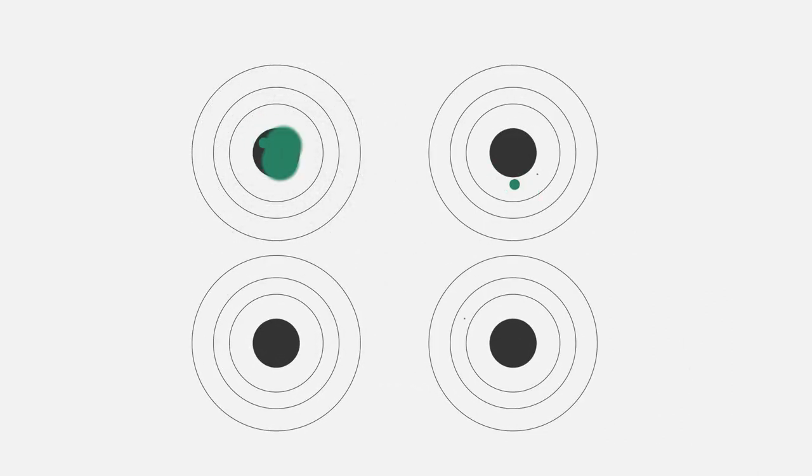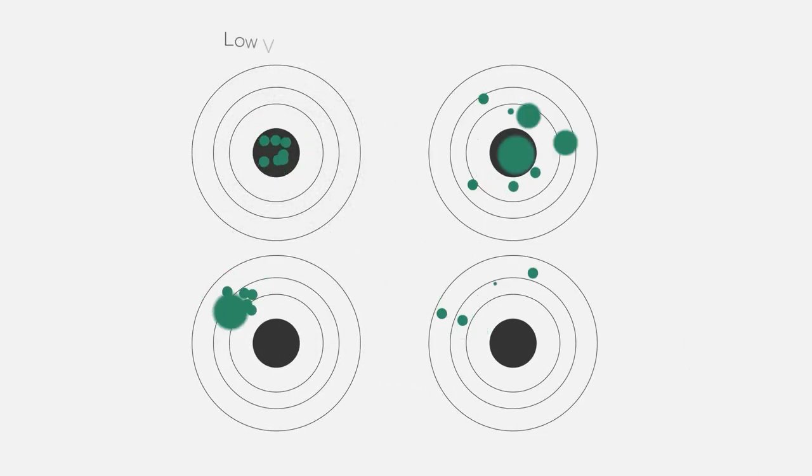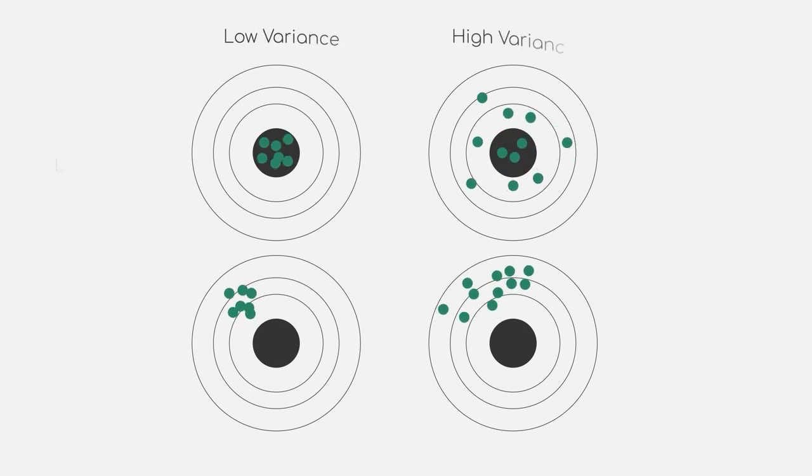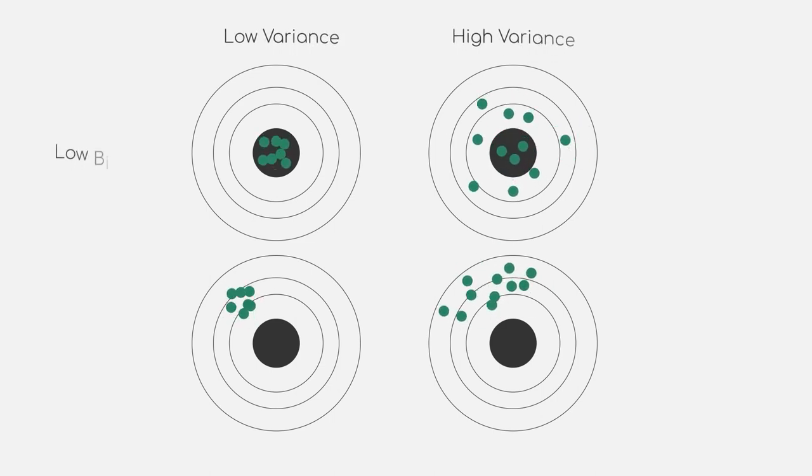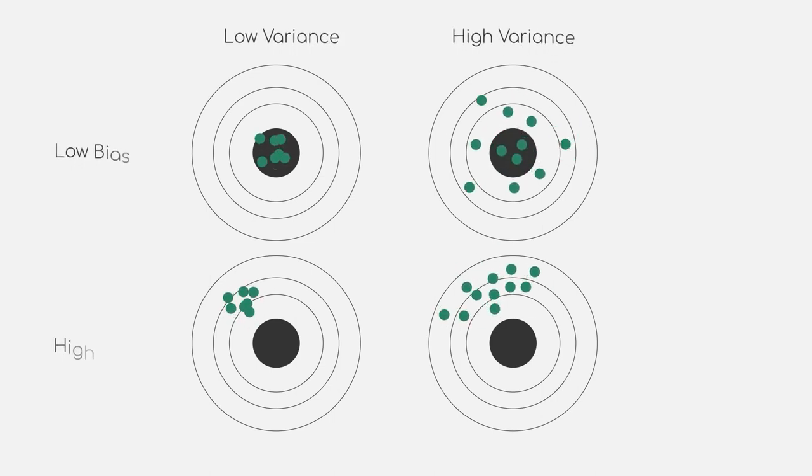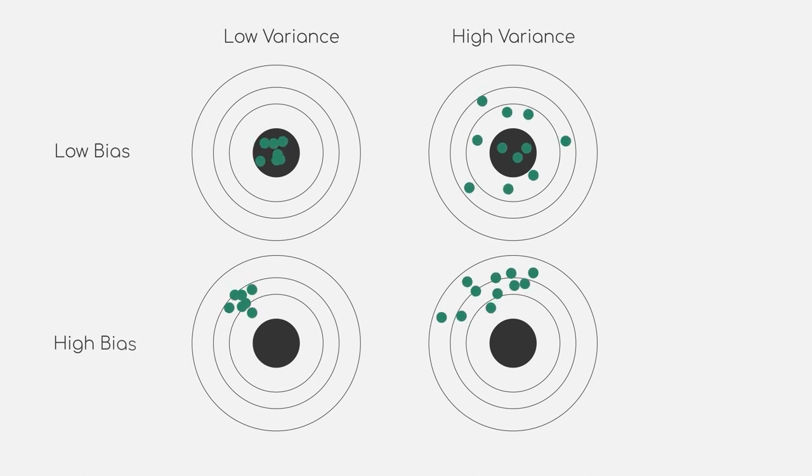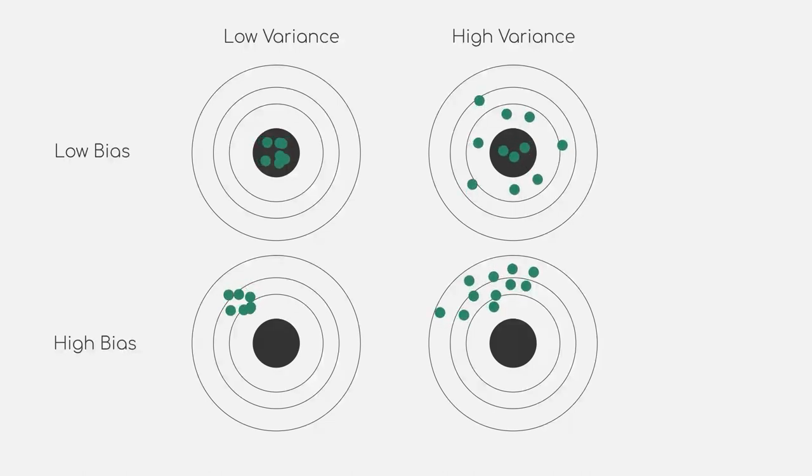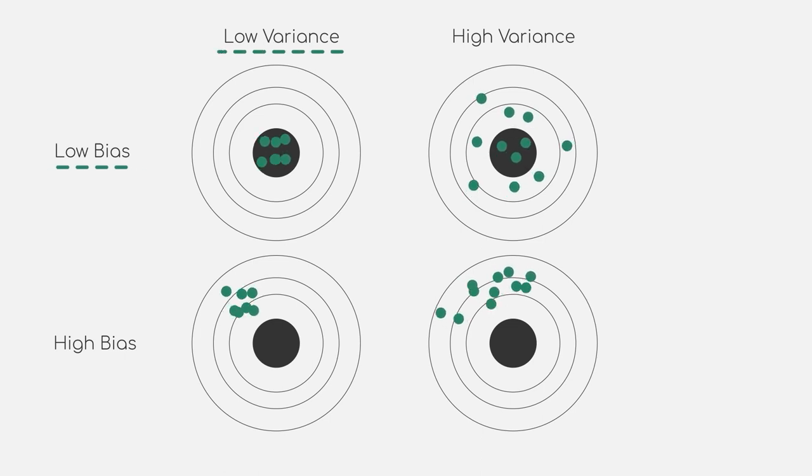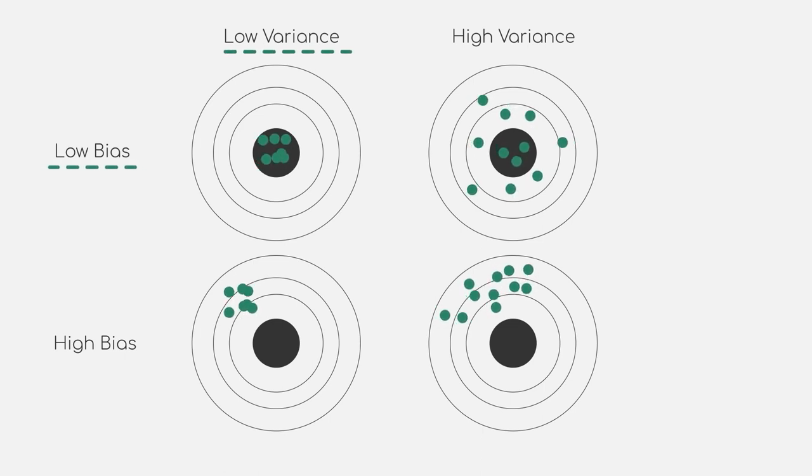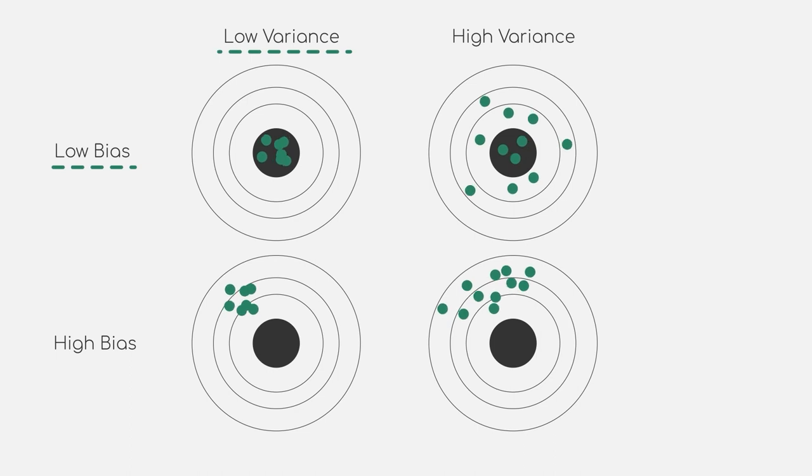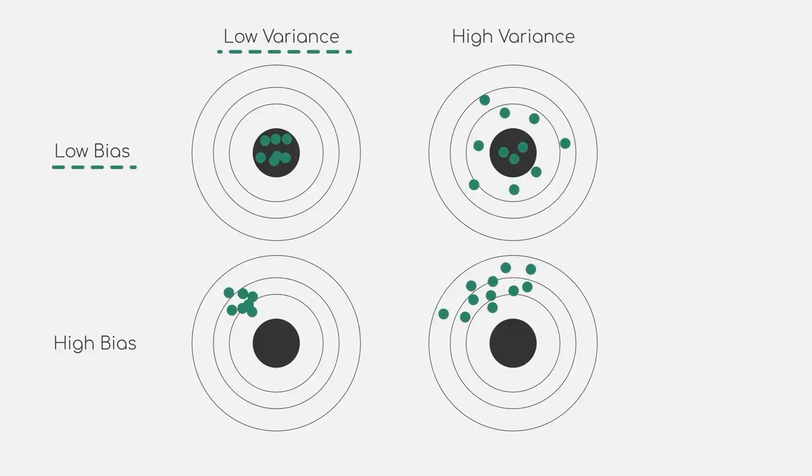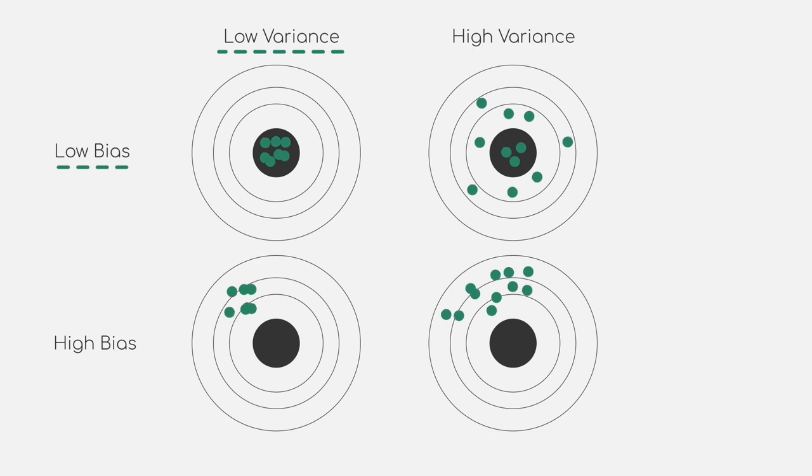Now, the bias-variance trade-off is a central problem of the supervised learning setting. Trade-off means that you either have to optimize for bias or variance. Ideally, we want to have a model that generalizes well to unseen data but also captures the patterns in our dataset well enough. Unfortunately, however, obtaining both characteristics at the same time is usually near impossible.